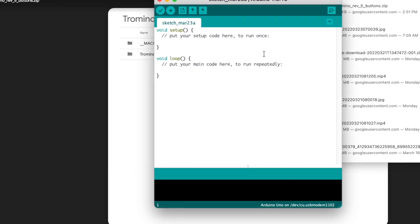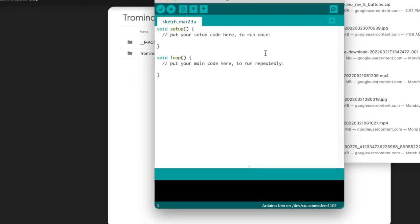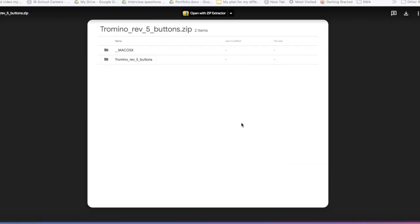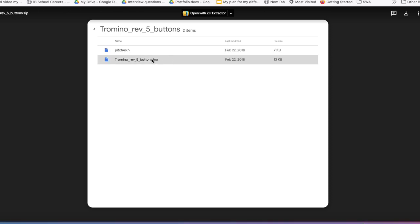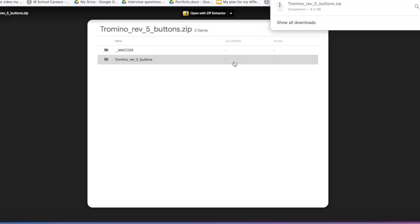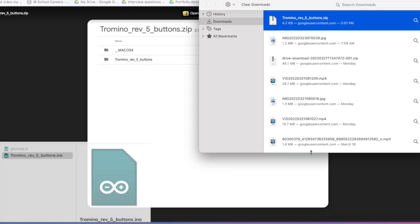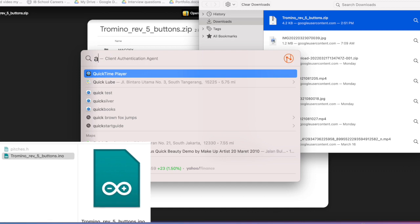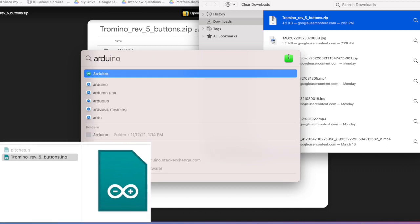Once this has been done, download the program, which can be found at link 6 in the description, onto your computer. The file you will download is called Tramino Rev 5 Buttons, it is a zip file. When you extract it, you will see it contains two files.